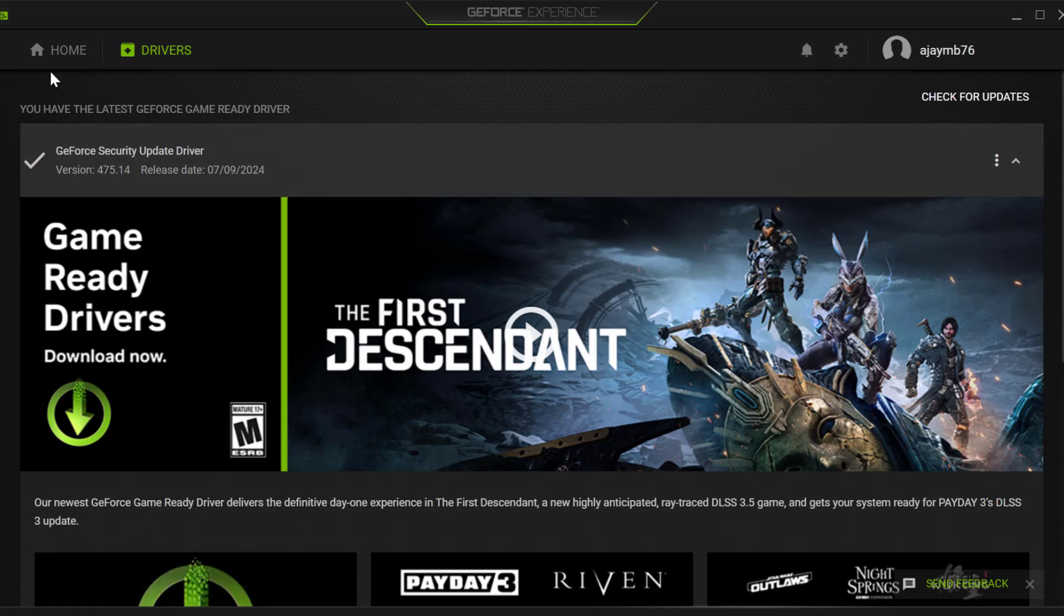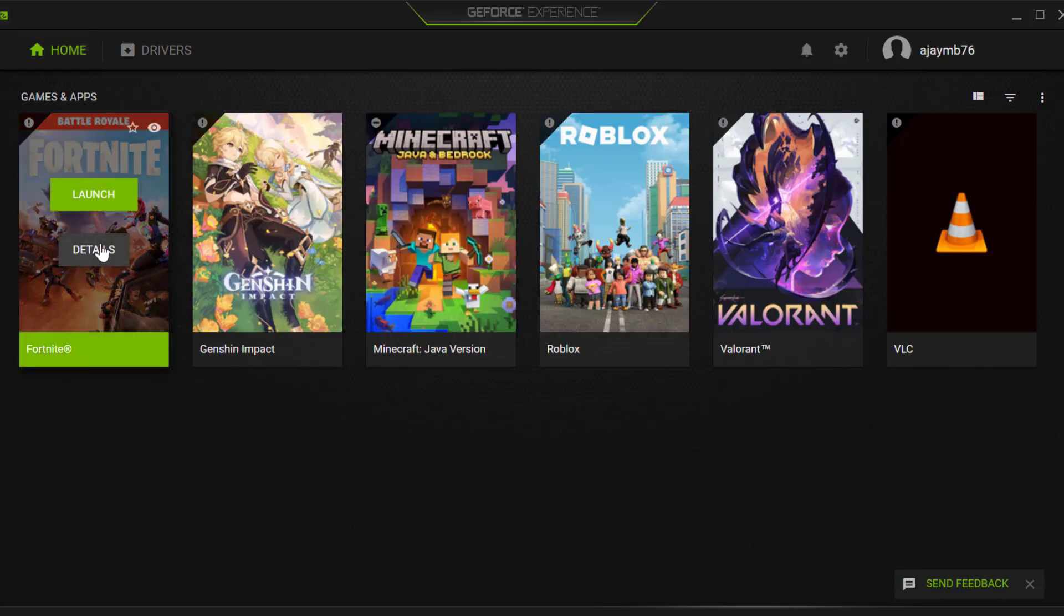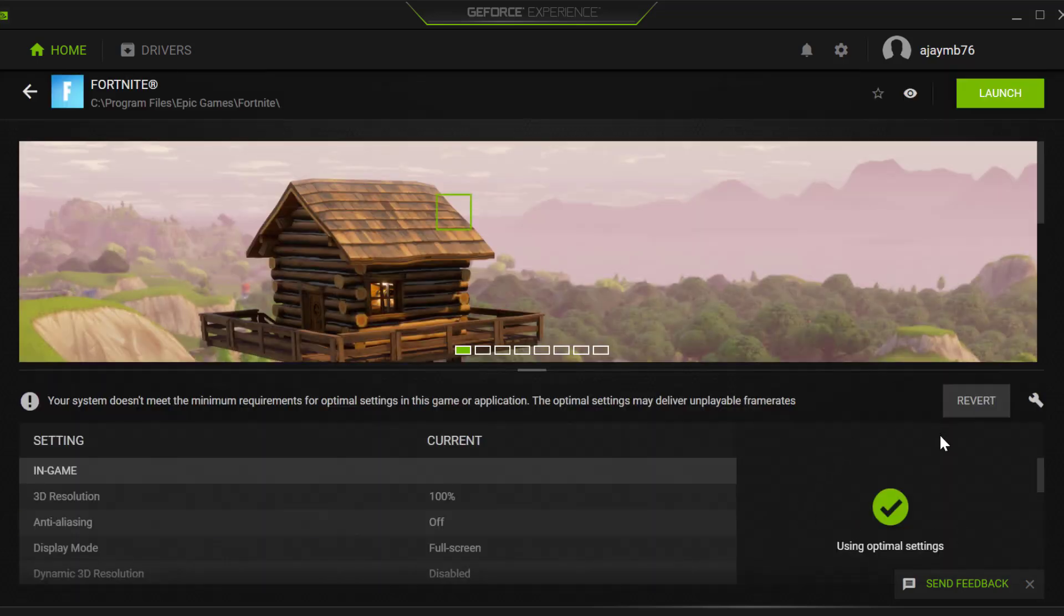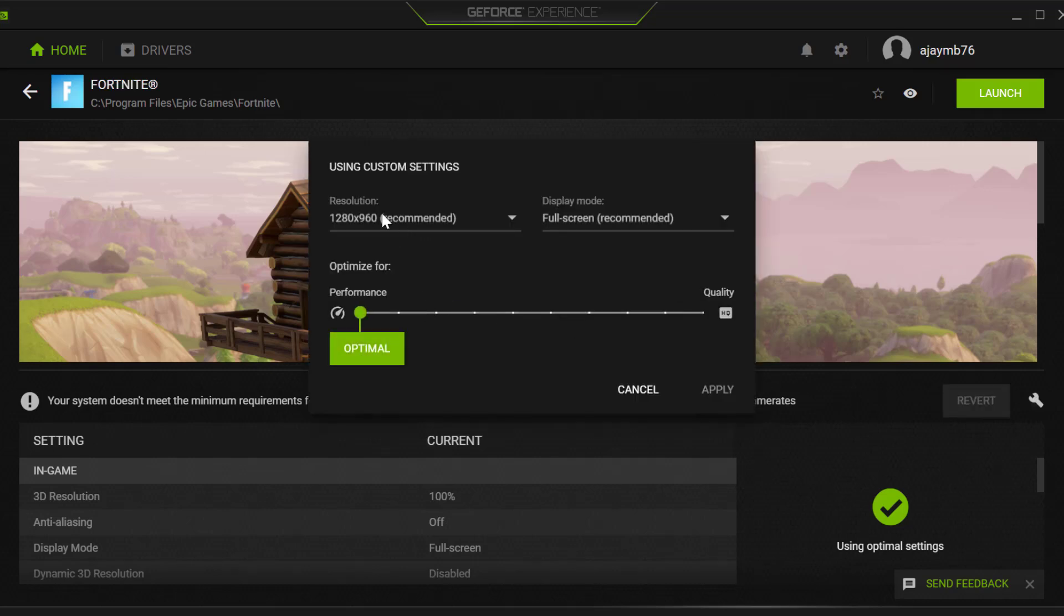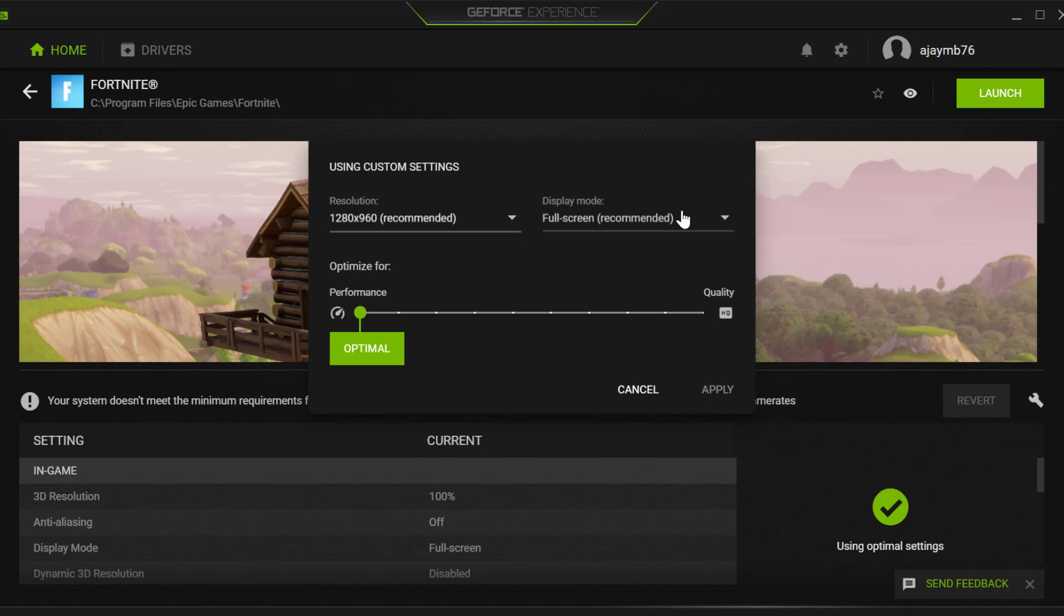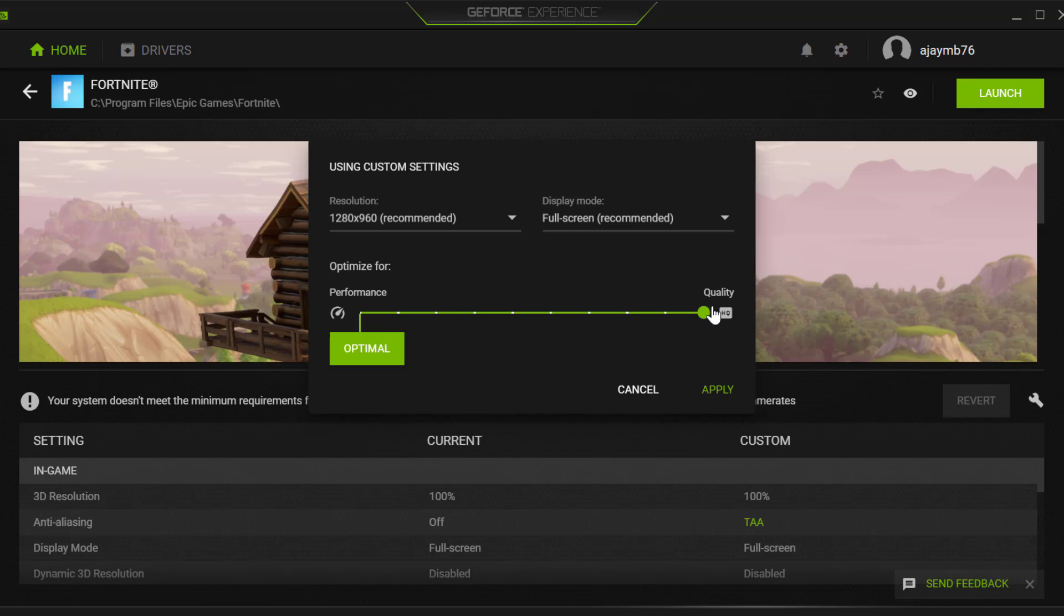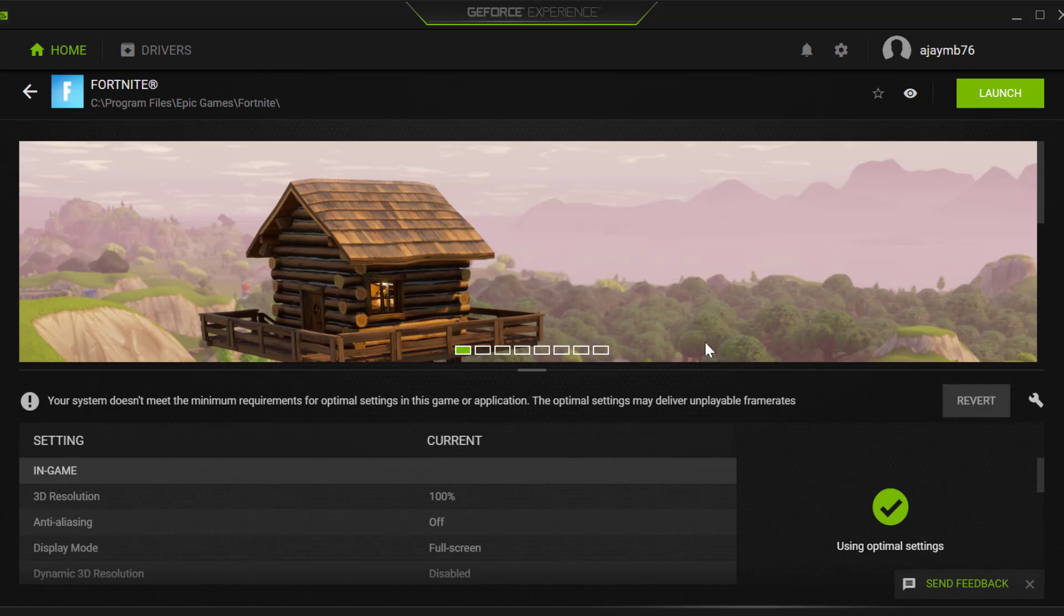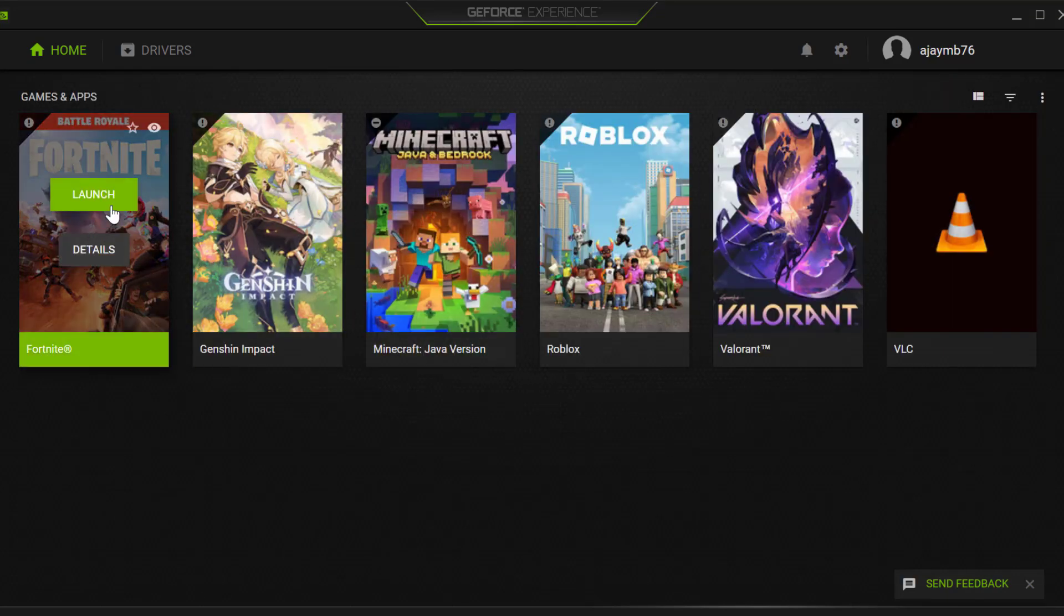After doing it, go back to home. Find FIFA 23 in this list and select details. Select the spanner icon over here. Click on the dropdown in resolution and set the recommended resolution, and display mode set to recommended full screen. And if you set this to quality, then you just need to set this to performance and select apply to save changes. After doing it, you can launch the game and check if the problem is solved or not.